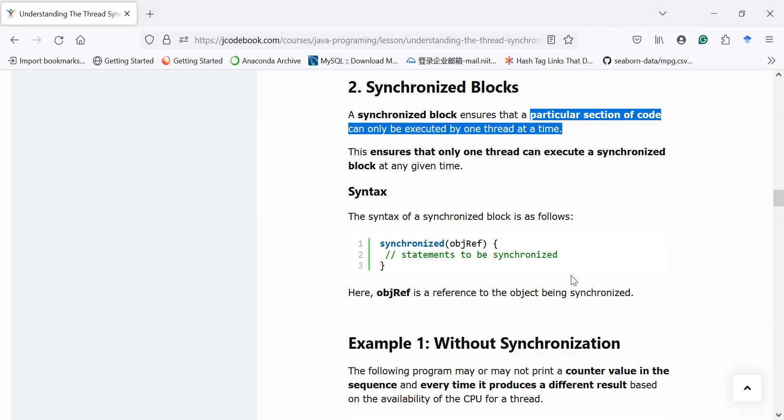Let us understand how to use a synchronized block to maintain synchronization in the multi-threading concept. Let us move to the Eclipse IDE and understand this with the help of a programming example.